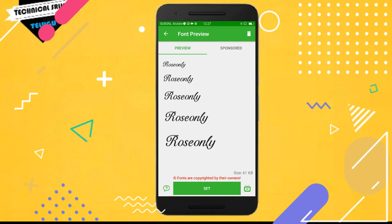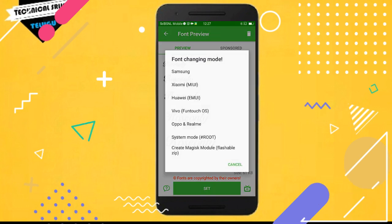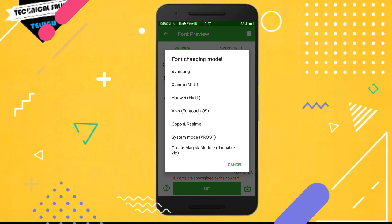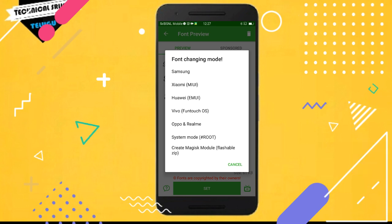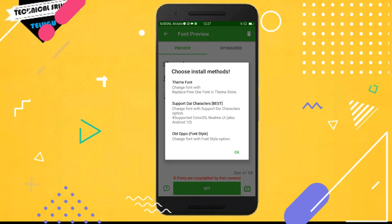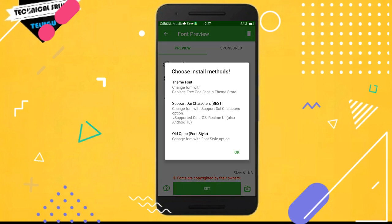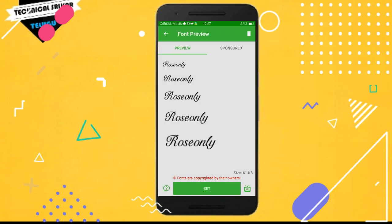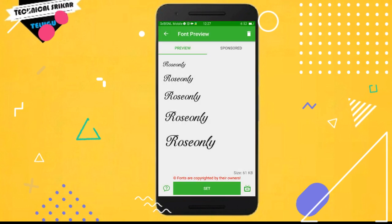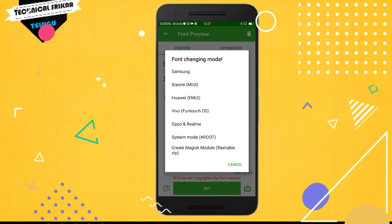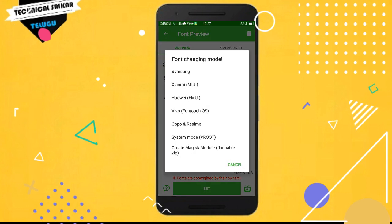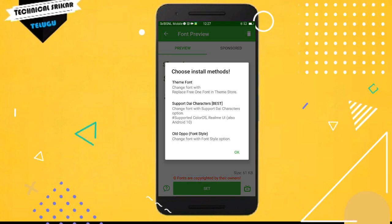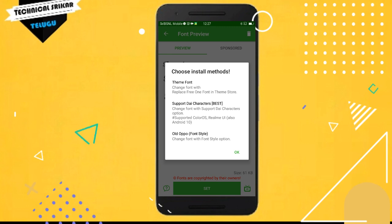After the download, open the installation option and click to set the font. Now the font will be applied. You can choose your phone brand from the list - Samsung, Xiaomi, Huawei, Oppo, Realme, or others. The font will be set automatically.